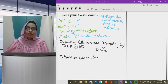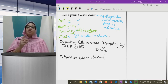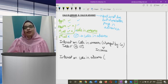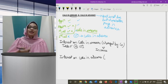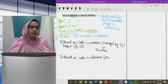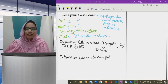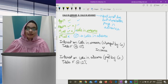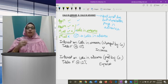Interest on calls in advance — in calls in advance, the shareholder has paid the amount in advance which the company has not yet called. In this case, the amount is received in advance, so the company will have to pay interest. Table F says that interest on calls in advance will be at 12 percent, and this is an expense of the company.